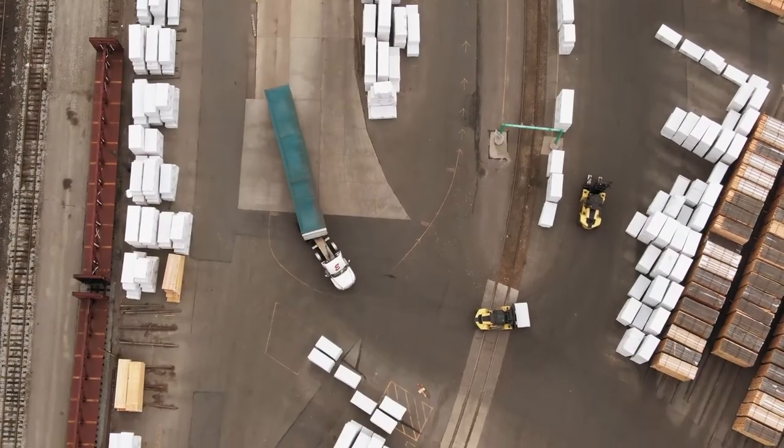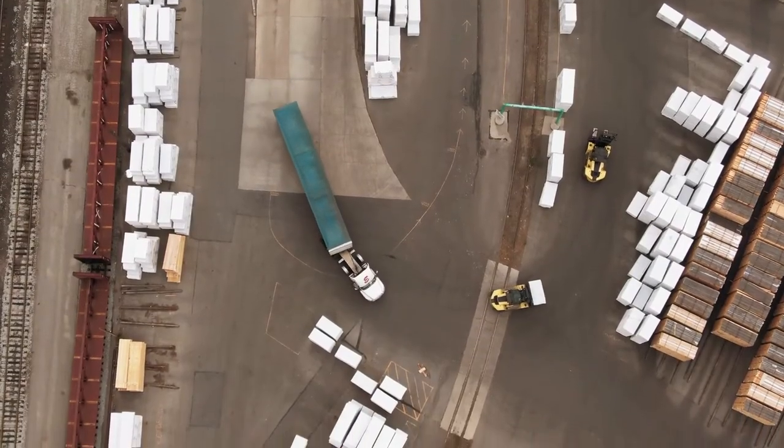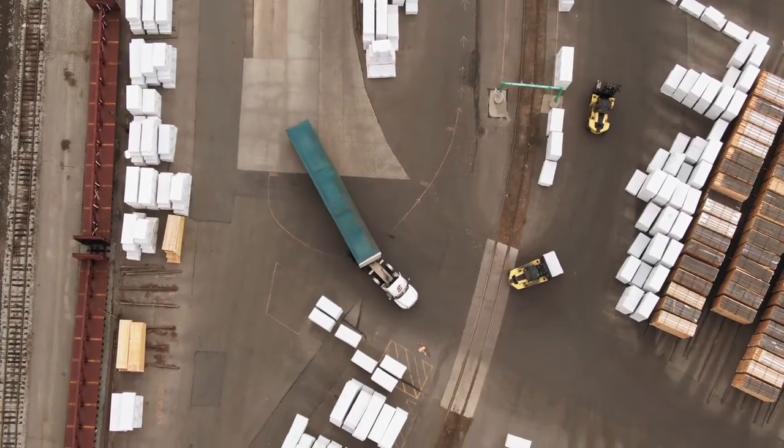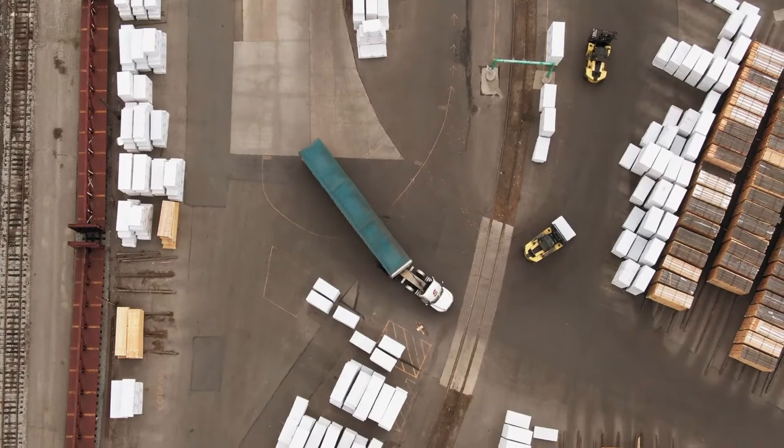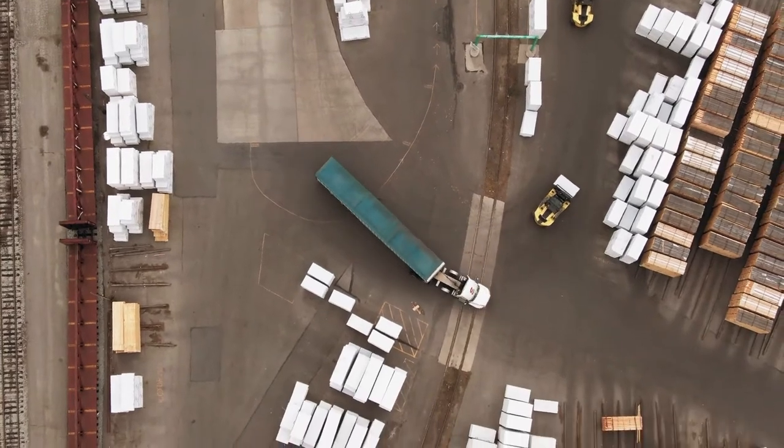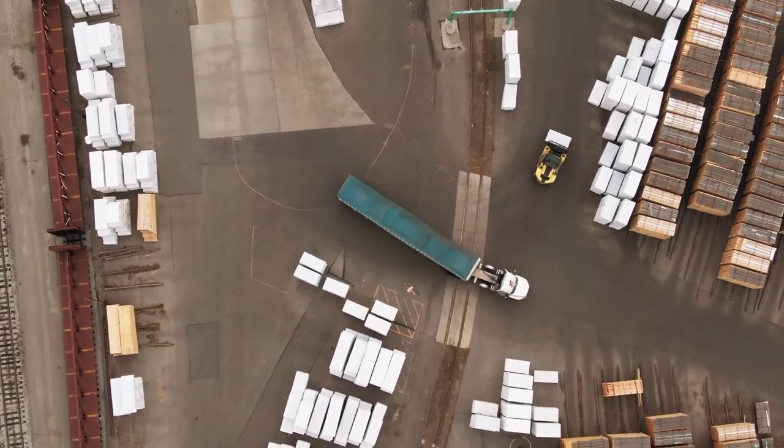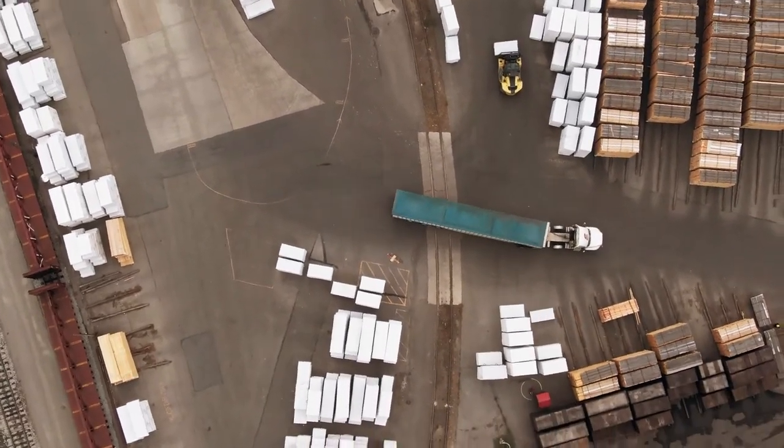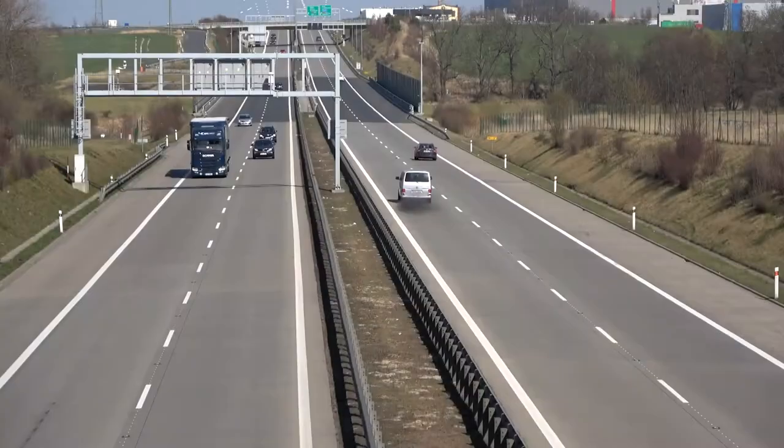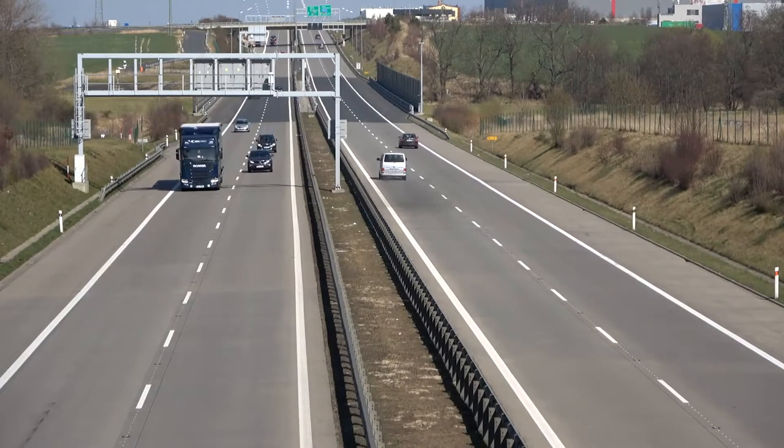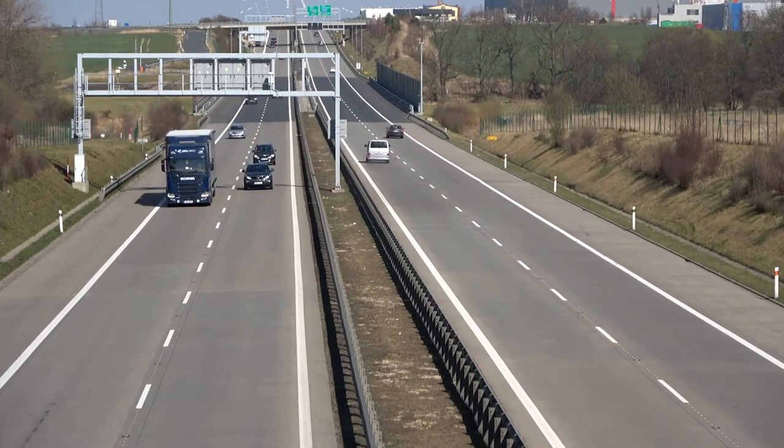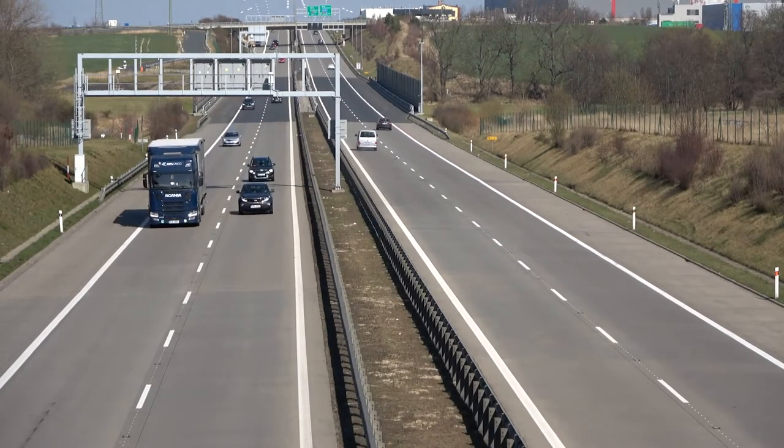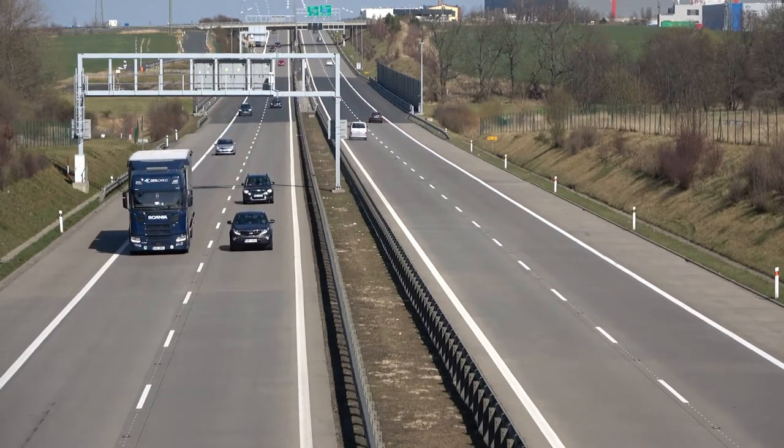HGVs are responsible for 6% of Europe's carbon emissions. Despite some improvements in efficiency over the last few decades, this figure continues to rise due to the ever-increasing demand for road freight. With this in mind, all possible avenues for increasing efficiency should be considered.